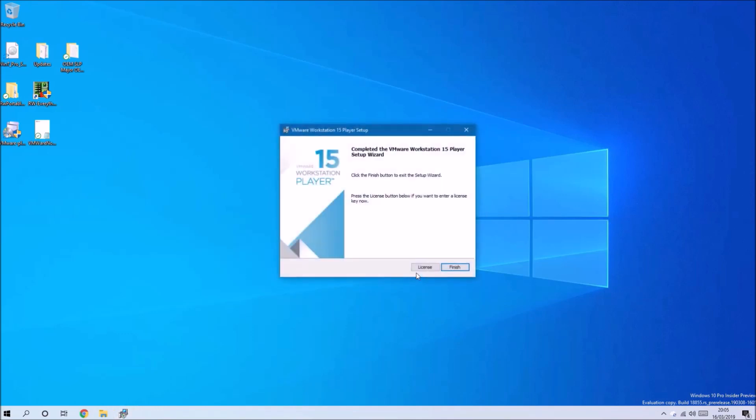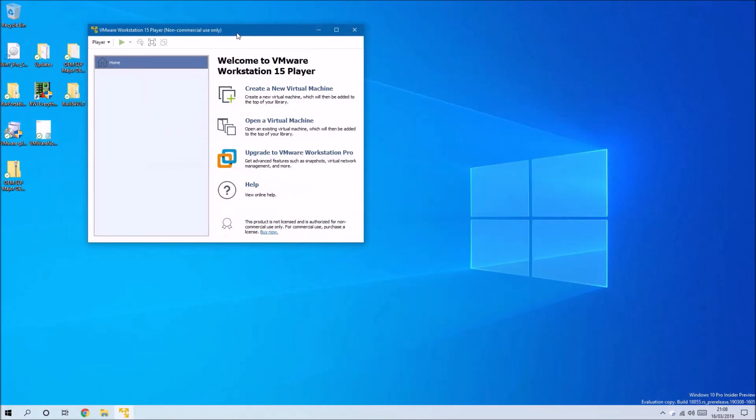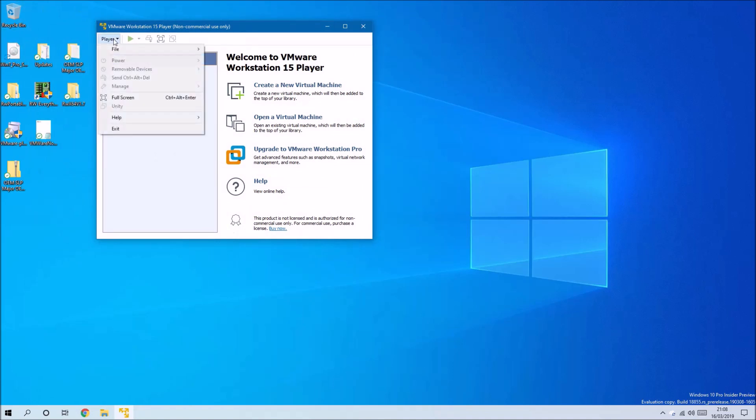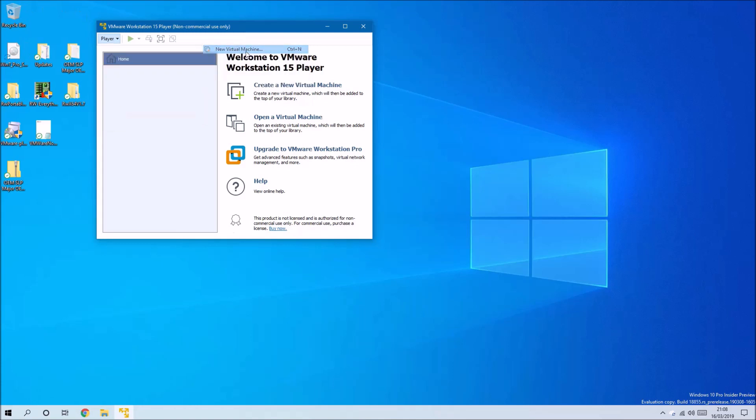Okay, so for the virtual machine we need VMware, so I went ahead and installed that. What we need to do is go to Player and then File and then New Virtual Machine.